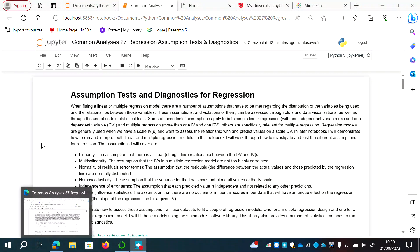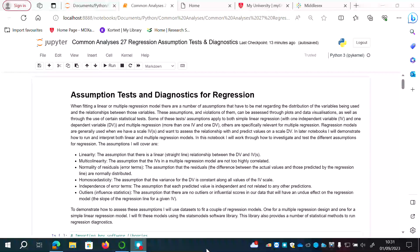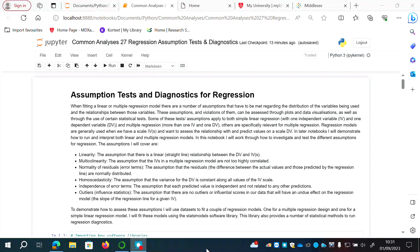There are six assumptions I'm going to cover. The first is linearity — the assumption that there's a straight-line relationship between the DV and the IVs. The second is multicollinearity — the assumption that independent variables in a multiple regression model are not too highly correlated with each other, because highly correlated IVs are effectively capturing the same variance. The third is normality of residuals — the assumption that the residuals, the difference between actual and predicted values, are normally distributed.